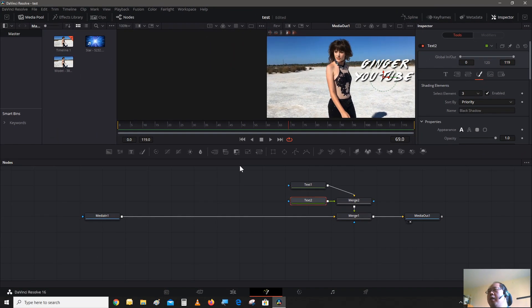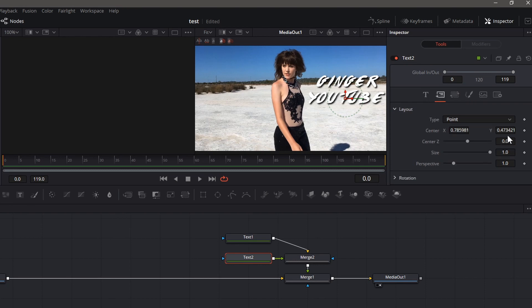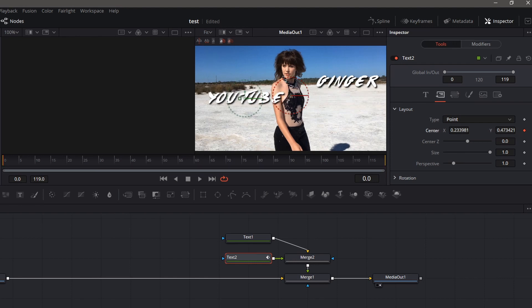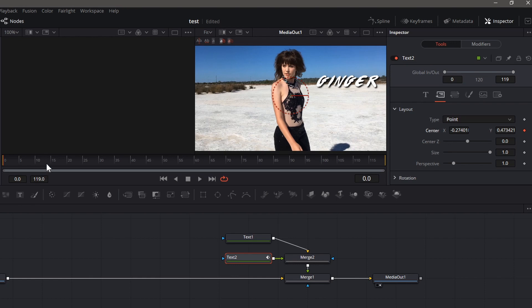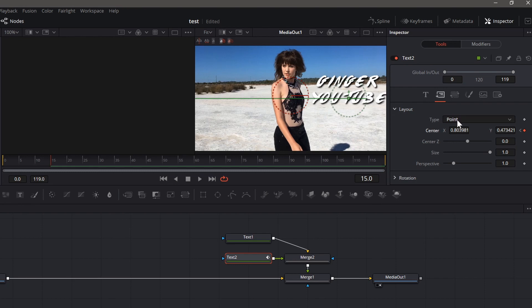Now let's give it some animation, make it interesting. Let's go to the beginning of the clip. Let's go to layout and give a keyframe on the positioning. Have this one coming this way. Then let's go to frame 15, have it come back out and return to this position.